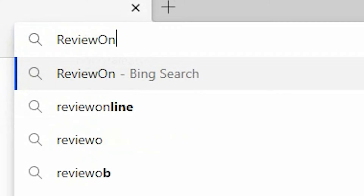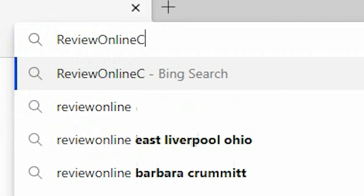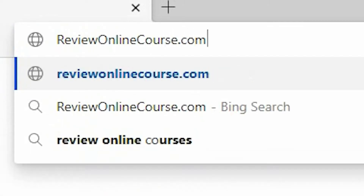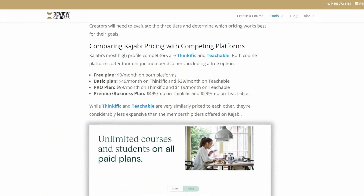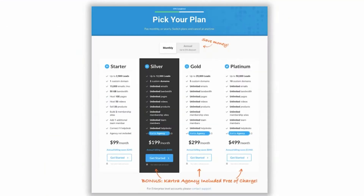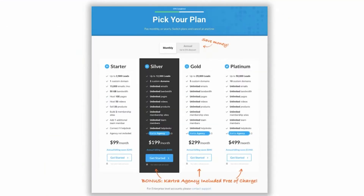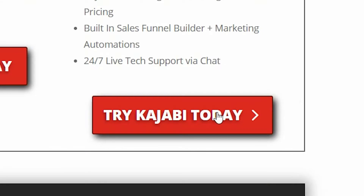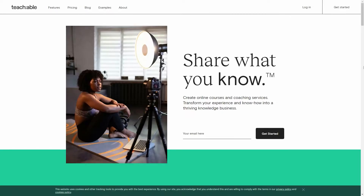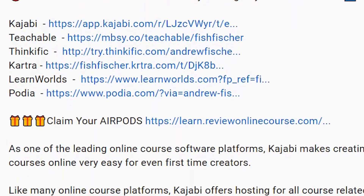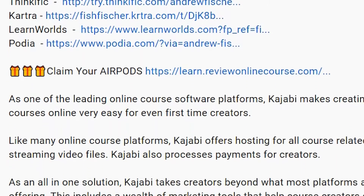Just a reminder to check out reviewonlinecourse.com. It's a collection of all my software reviews — the pros and cons of each platform — to help you decide which one's right for you. If you decide to use any of my links to trial a platform like Kajabi, Thinkific, or Teachable, you get a free pair of Apple AirPods as my way of saying thank you. Check the description box below for more details.